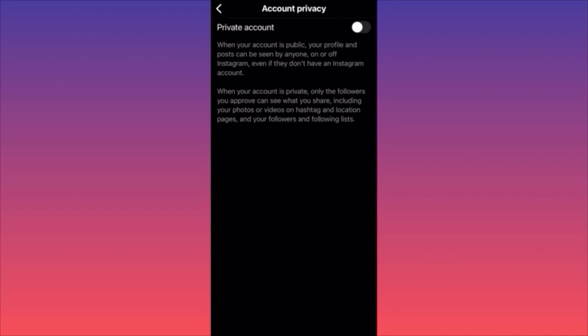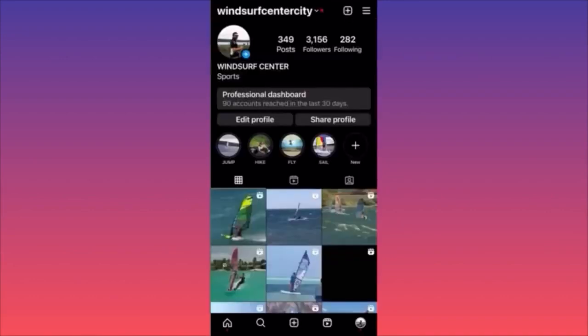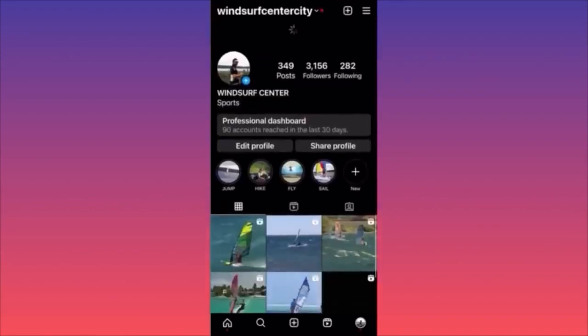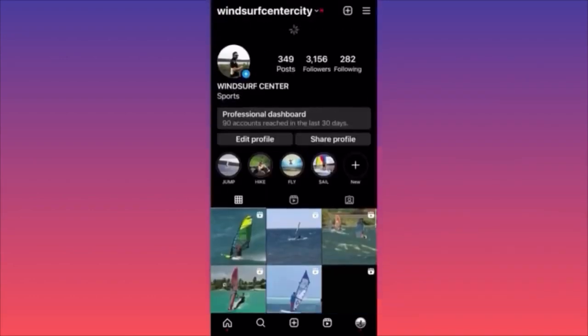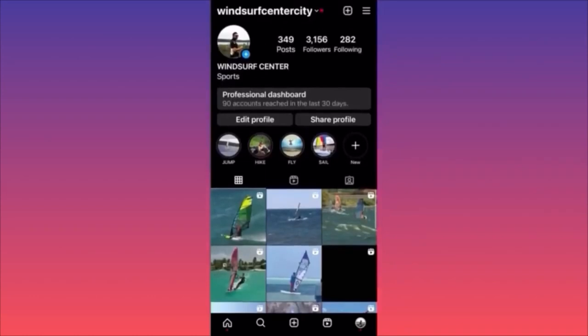A very important note: if you have a business account on Instagram, you're not going to be able to turn it private. You have to go back to a personal account first, and then you can make your personal account private. I want to make sure you guys are aware of this.